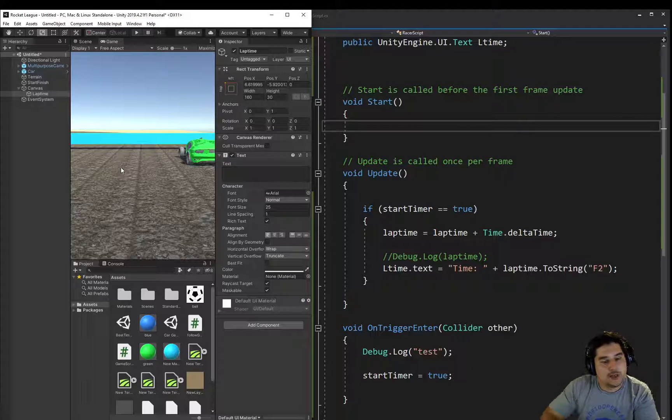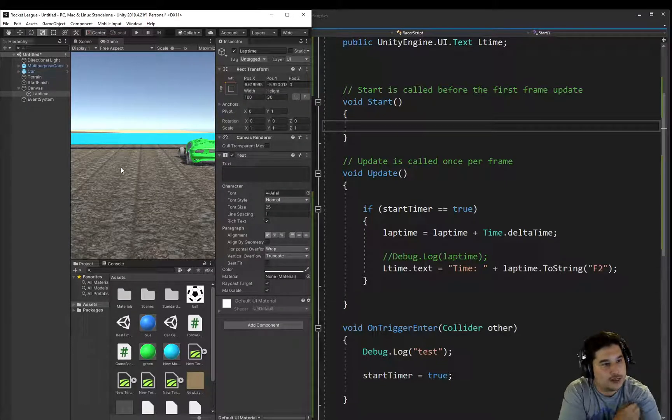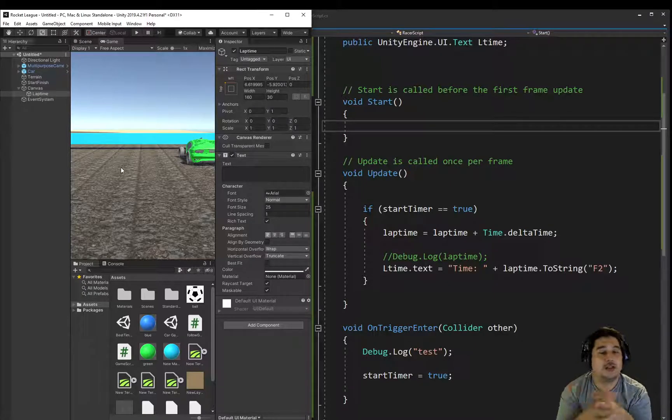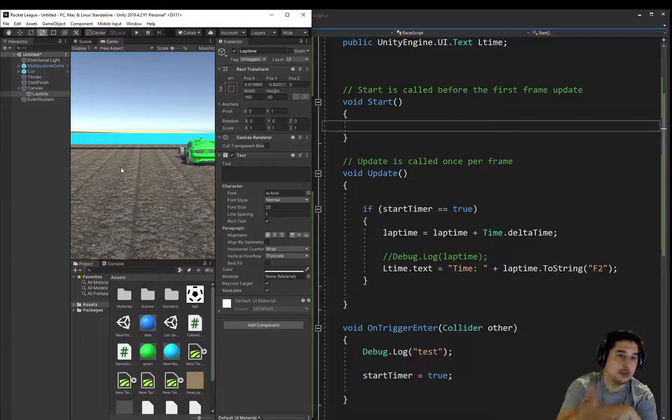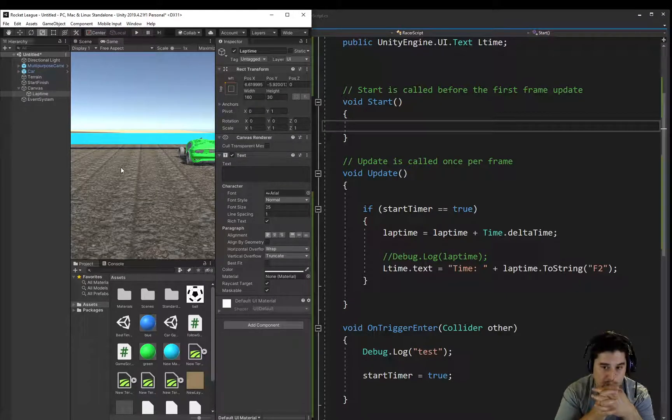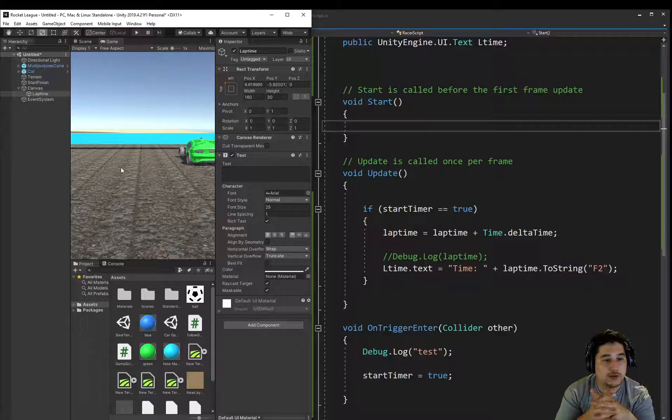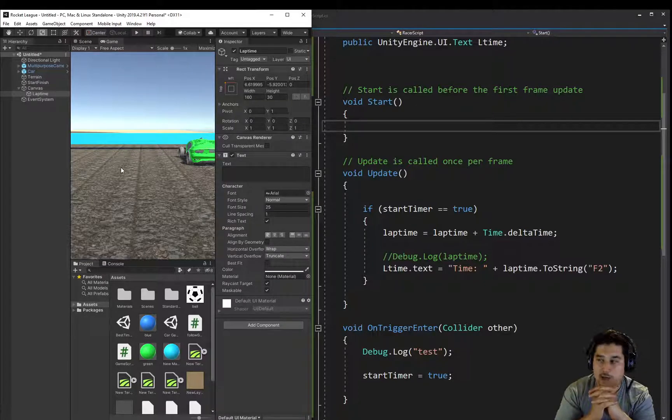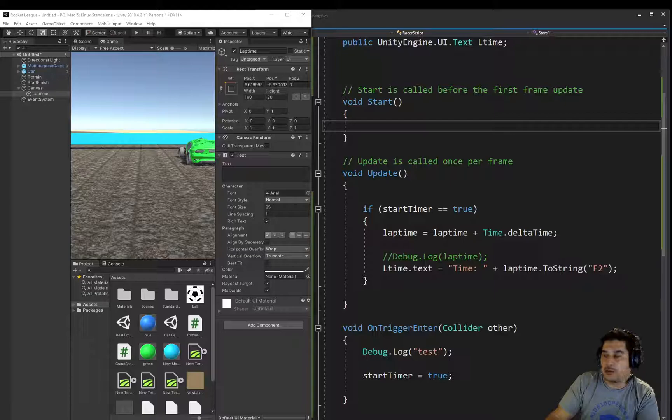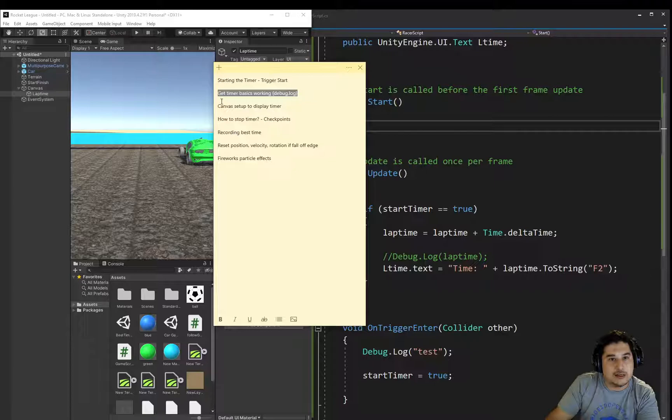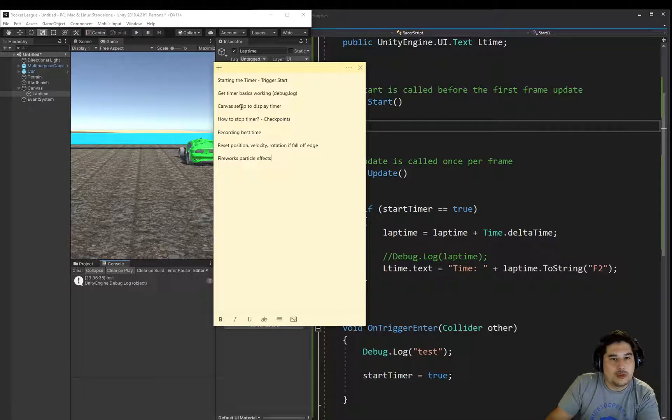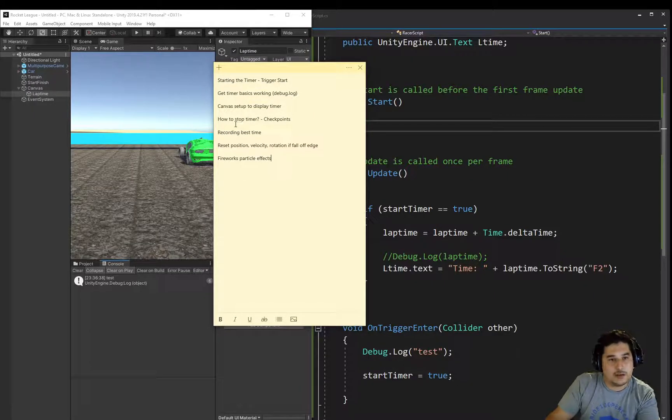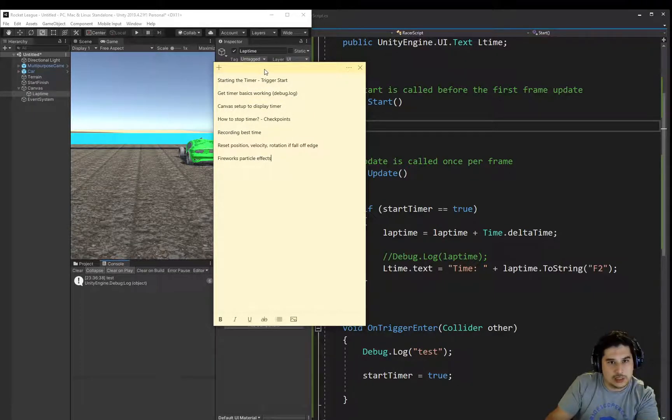So what I did there is I went through the start-finish again, thinking about how are we going to stop this time now when we do a lap and we come back through this same object. We need to stop that timer and possibly record it. Or we know we need to record it, because we saw the example from the very first video, the introduction. How do we go about that? So let's go back to our dot points just to keep us on track here. We've started the timer with the trigger start. We've got the timer basics working in the debug log, which we did down in the console. We've got the canvas set up to display the timer. So that's all done.